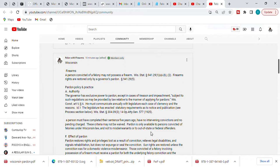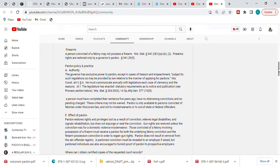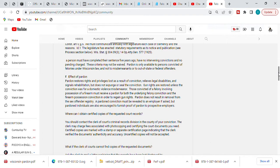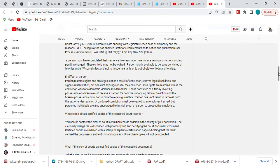Either of the Fellow with Felon gun rights restoration books has the information for federal offenders. So once you have your pardon, the effect of the pardon is the pardon restores rights and privileges lost as a result of conviction, relieves legal disabilities and signals rehabilitation, but does not expunge or seal. So do not think that this is an expungement or sealing. It's just forgiveness.